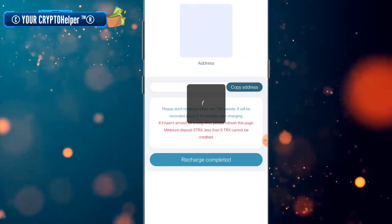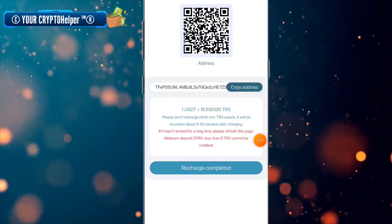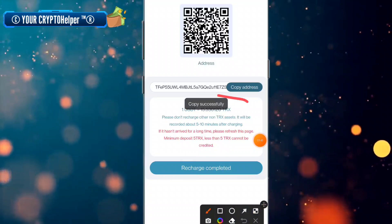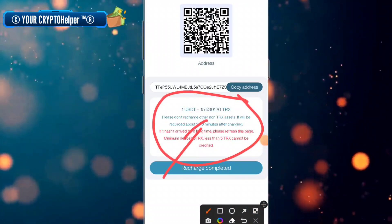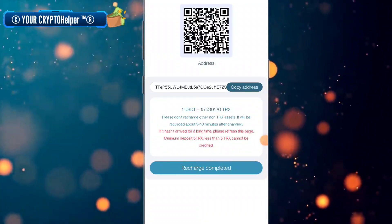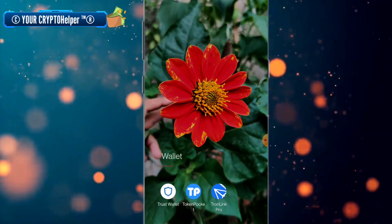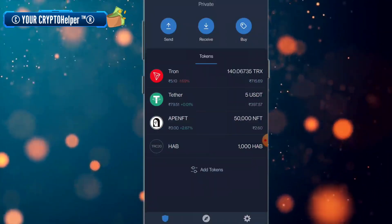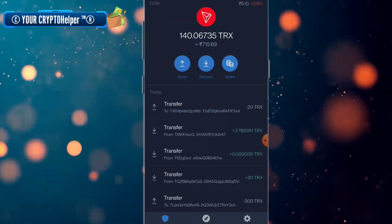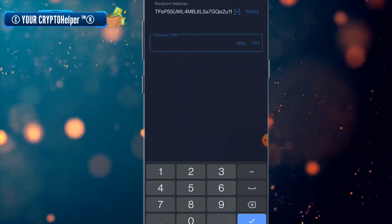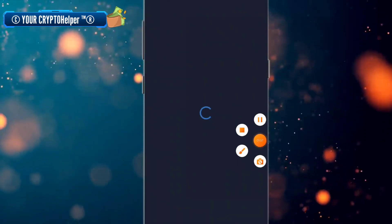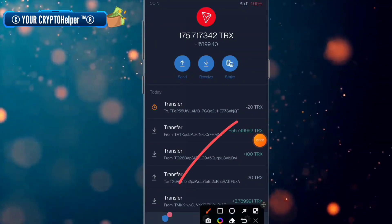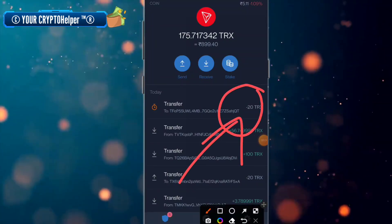Just click on deposit and copy the TRX address. The minimum deposit is 5 TRX, and one unit is equal to 15.59 TRX. After copying the address, go to your TRX wallet and send TRX. I will deposit 20 TRX — click on continue.